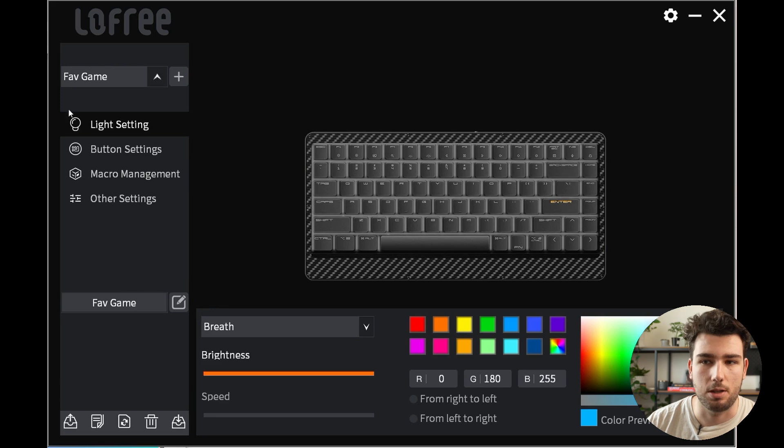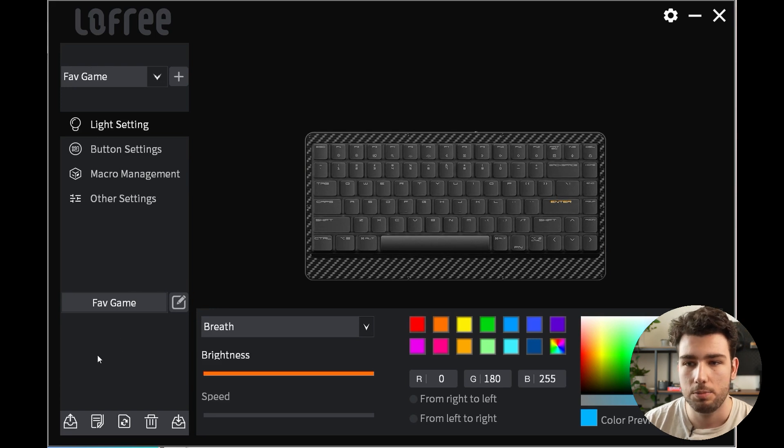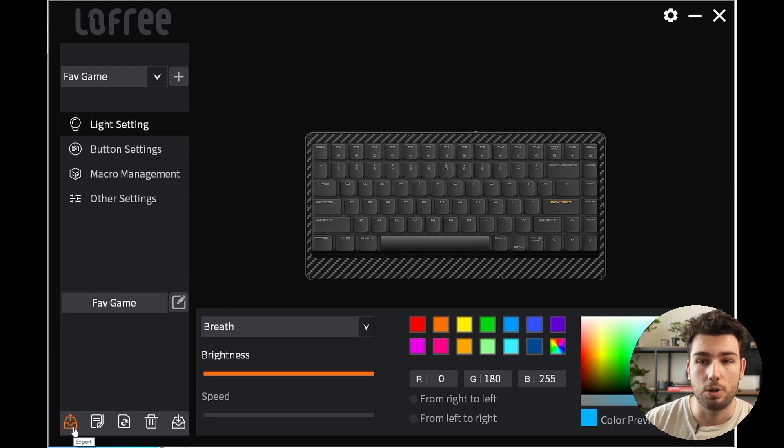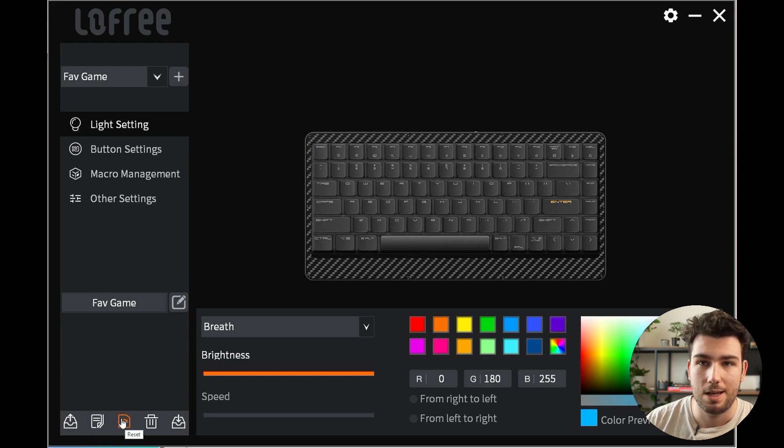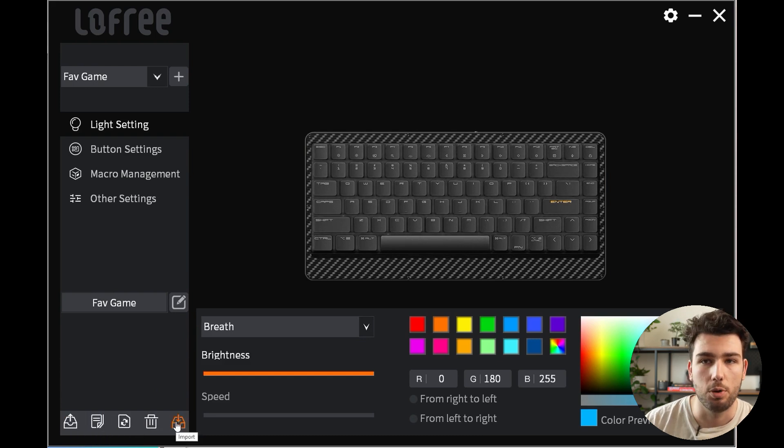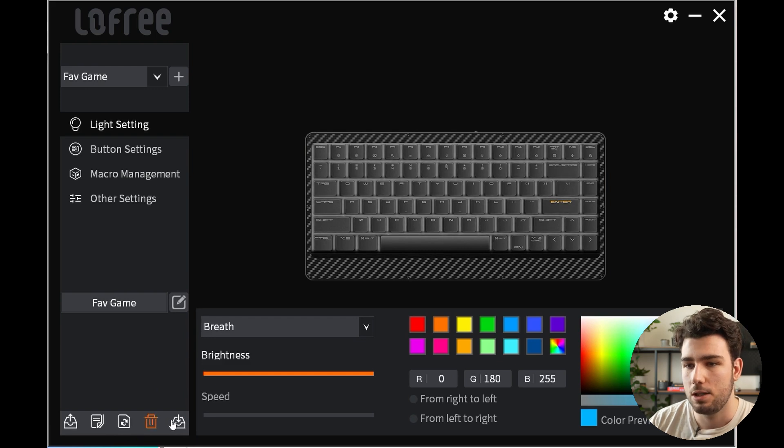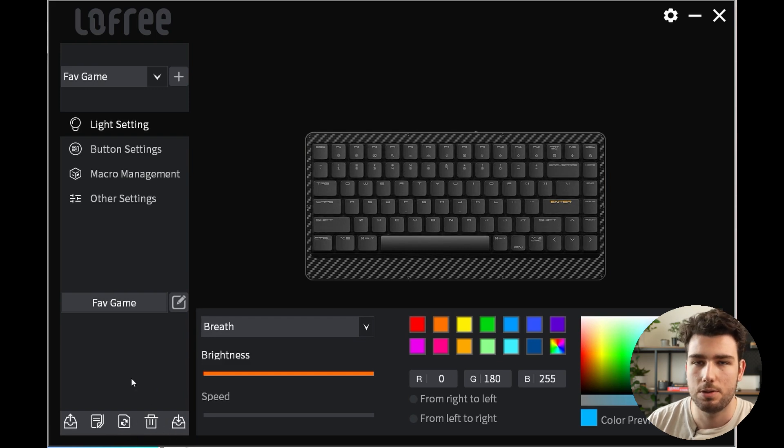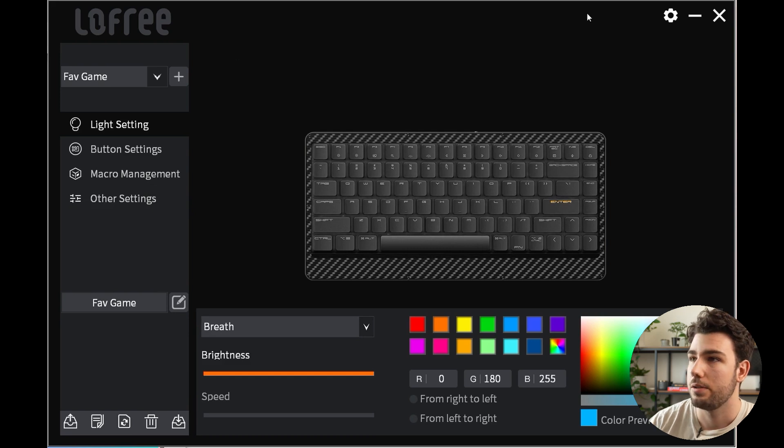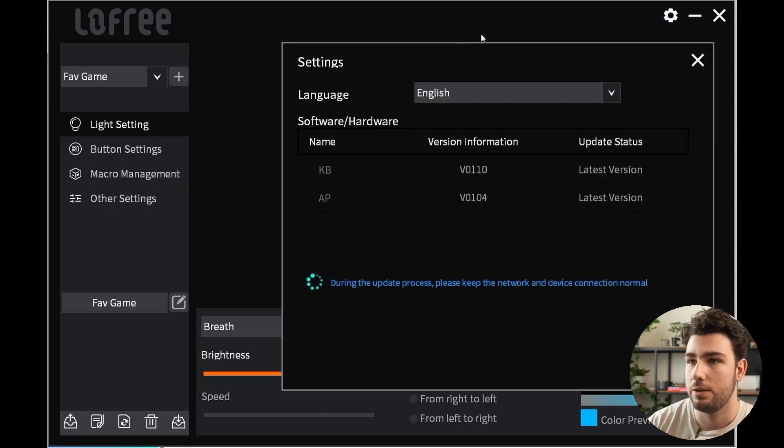You can click here to rename this profile and you'll see it has changed the name. On the bottom here you have five different options: you can export a profile, copy, reset it, delete it, and also import a new profile. When you delete your profiles, make sure to keep at least one because you always want to have a profile.